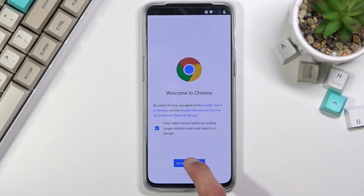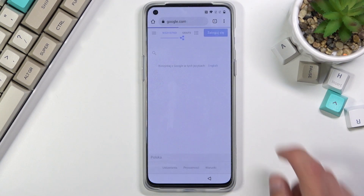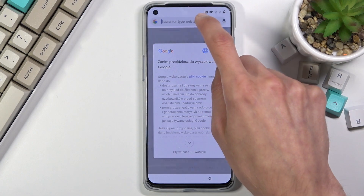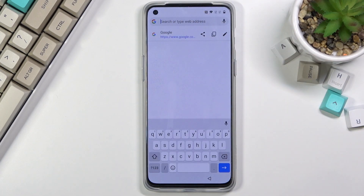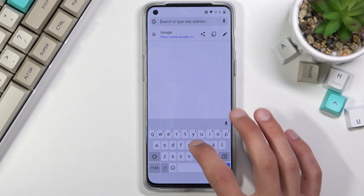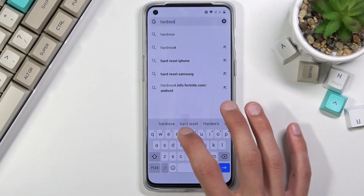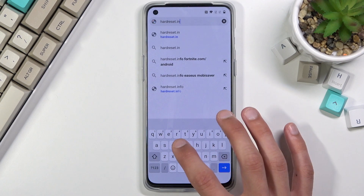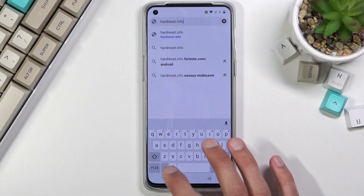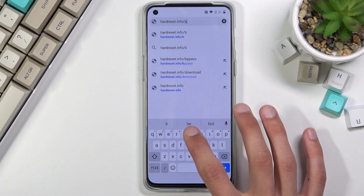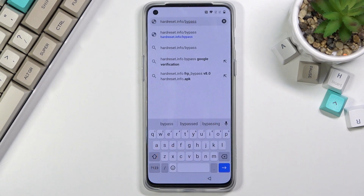Now here, select Accept and Continue and No Thanks, then tap at the top and type in hardreset.info/bypass. If you need a moment to write it down, pause the video.